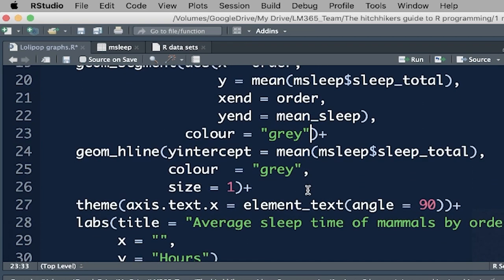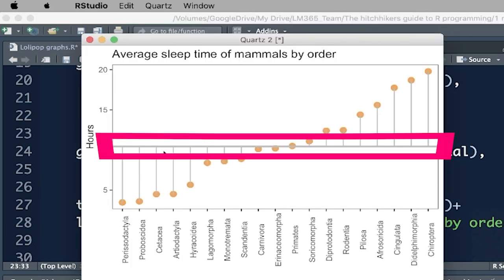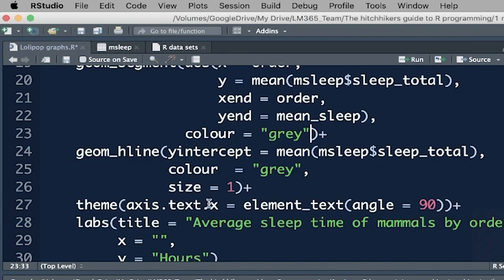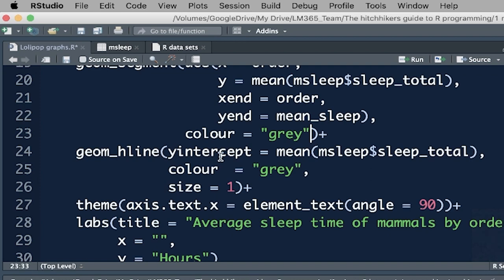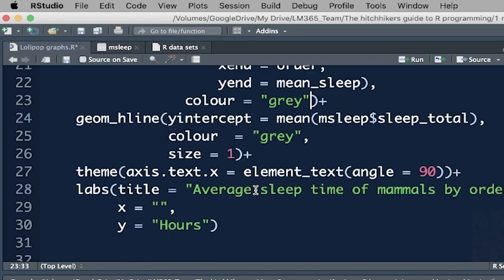The next thing we want to do is we want to draw that horizontal line, this line over here, so that all of these lines that we've created in our lollipop stick to something, and that's simply our geom_hline, which stands for geom horizontal line, and whenever you draw a horizontal line, your first argument is where is the y intercept, and in this case, of course, the y intercept is the average, so the mean from the dataset msleep, and the variable total sleep. So it's going to draw a line there. I've said again color gray, and I've said size one. I've just given it a slightly thicker size.